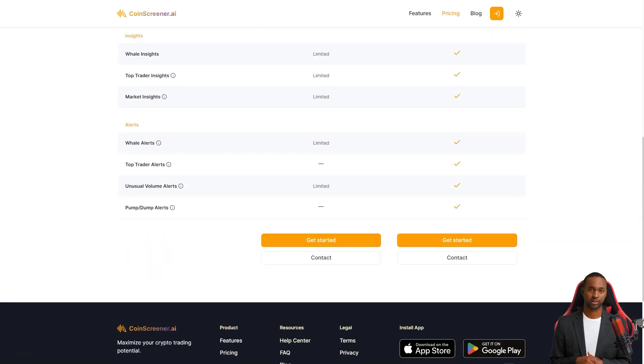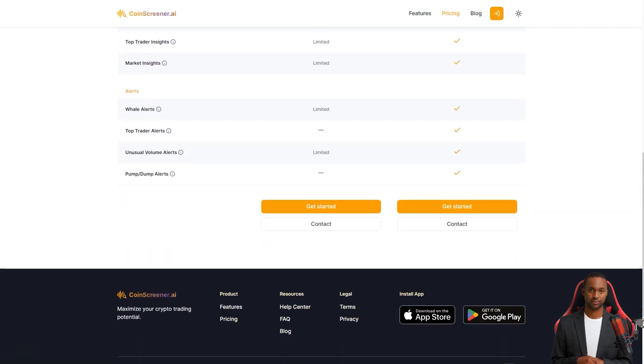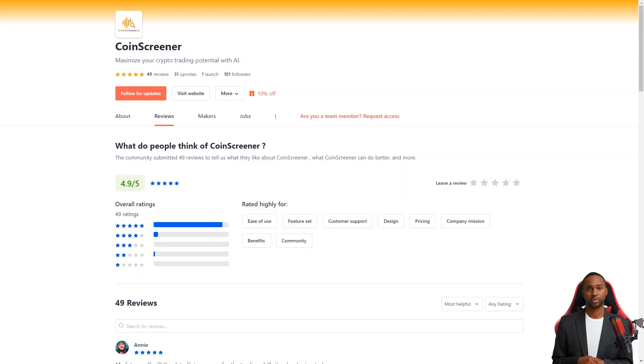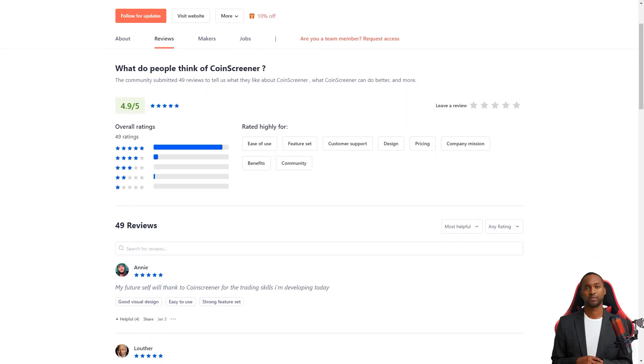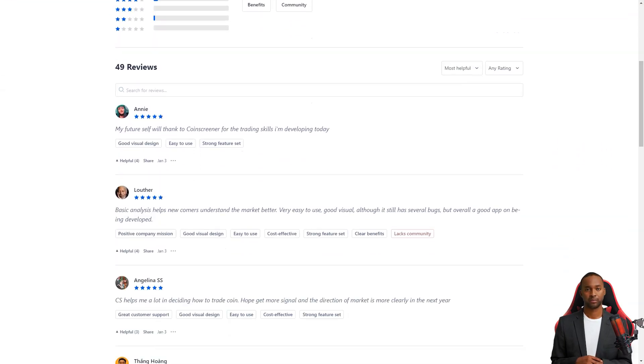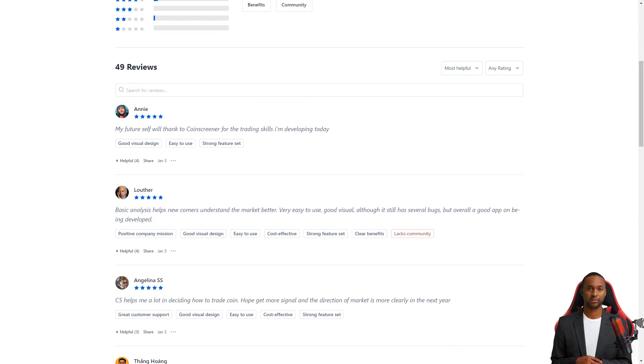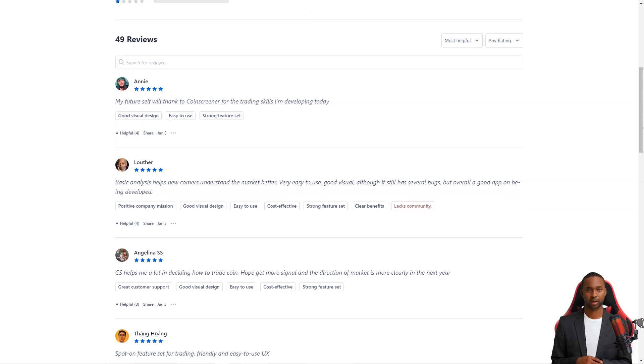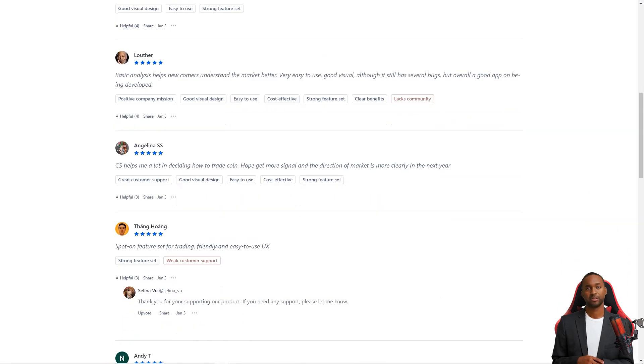One user, NDT, wrote that he's been waiting for a tool like CoinScreener for a long time. He was thrilled to find information about whales and leading traders, which helped him trade confidently. And with the AR signals, he could find good trading opportunities even in his tough market.